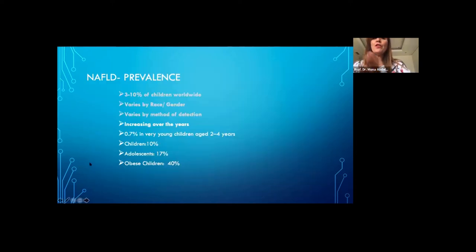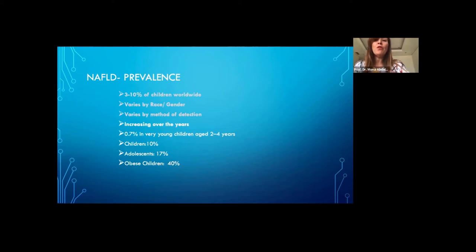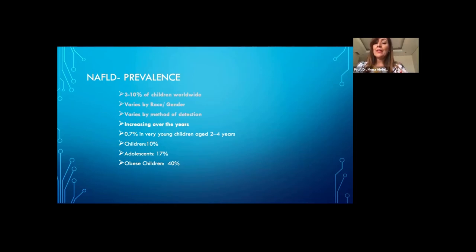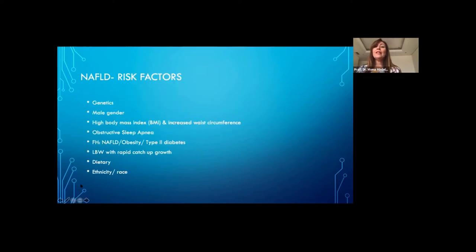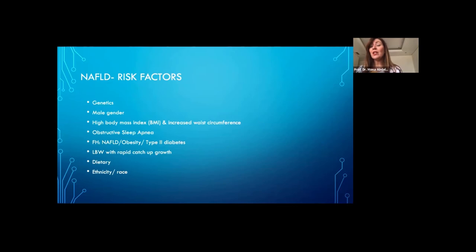Overall, prevalence has been increasing over the last few years, perhaps because we are recognizing it and looking for it more. Generally in children younger than 10 years, the prevalence is less than in adolescents, but in obese children it is up to 40%. NAFLD is considered a multifactorial disease with a substantial genetic component, which I will cover on later slides.